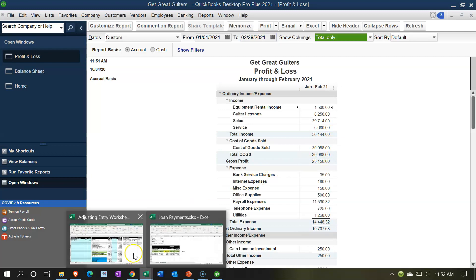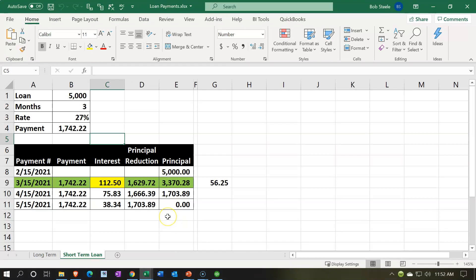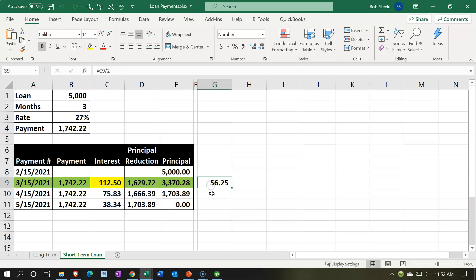Last time, we entered an adjusting entry with the help of our Excel worksheet to get a better look at the effect of it. That was a debit to interest expense and a credit to interest payable, representing that according to our amortization table, we had interest due in March of next year, but we wanted to pull in 15 days of it into the current period because 15 days fell in February. To be on a proper accrual basis, we should recognize the $56 of interest expense even though we haven't paid it and will not pay it until next month.